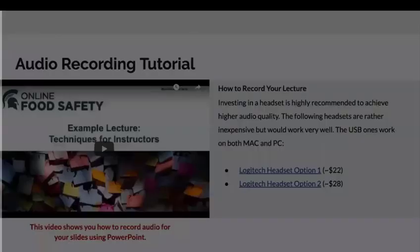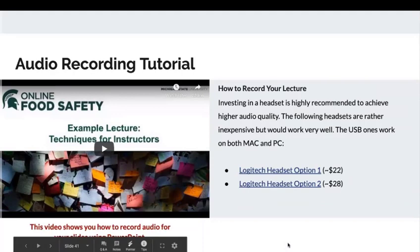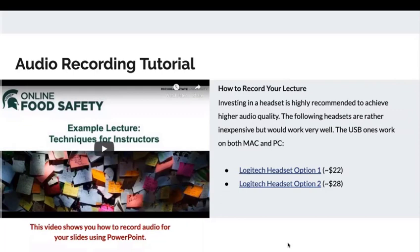That was Ben Curtis, the voice talent and media guru of our program. As you can see, the tutorial is short and sweet, and we really hope our instructors can follow that and do all the correct things when they record their audio. We also highly recommend using a headset to record audio, and here are two links to two very affordable and decent headsets.